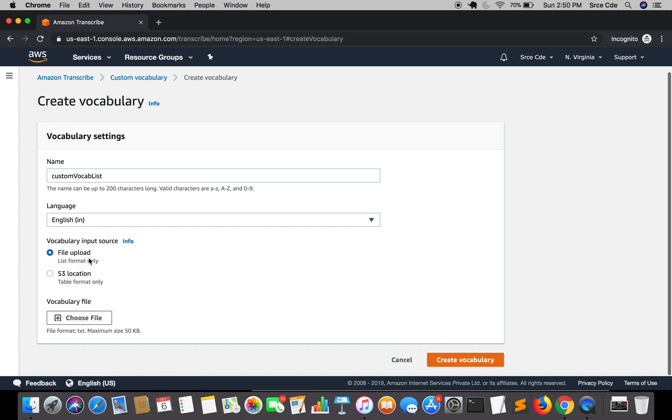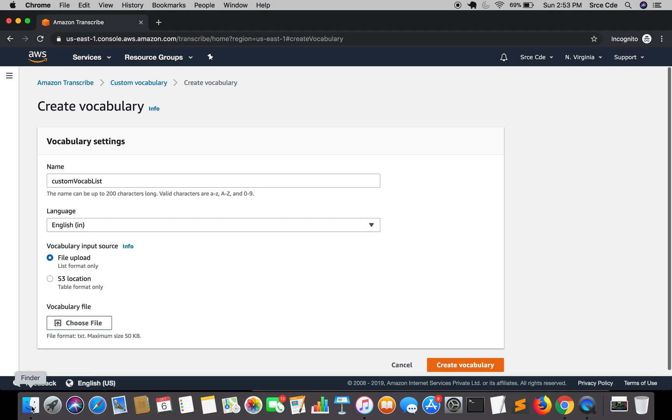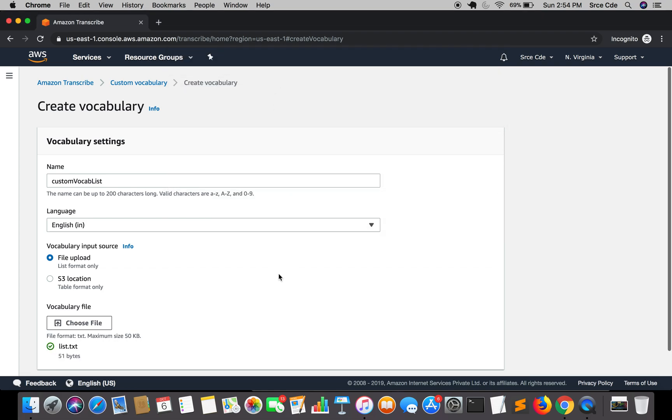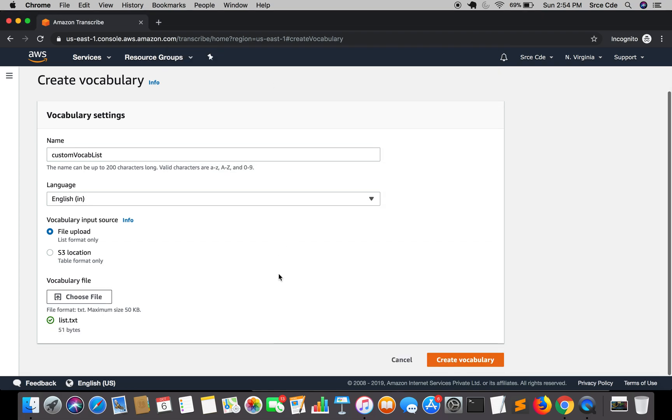That is file upload and S3 location. We can use file upload for list format and we can use S3 location for table format. We cannot use file upload method to upload the table format. Since I have this list.txt or the custom vocabulary file ready, I'm going to select file upload and click on choose file. Here it is - list.txt. Select it. Once you are done with this, click on create vocabulary.